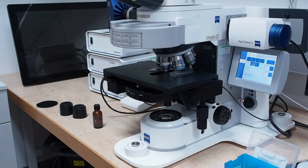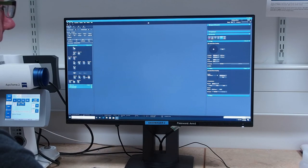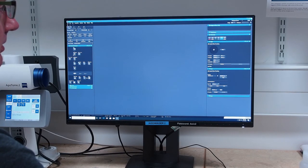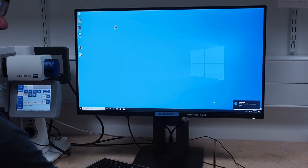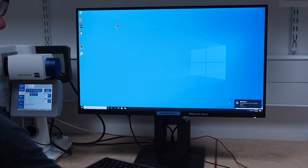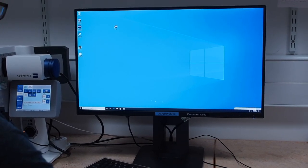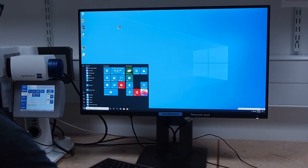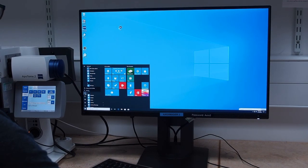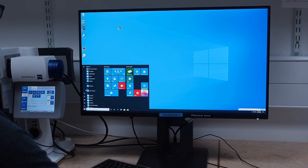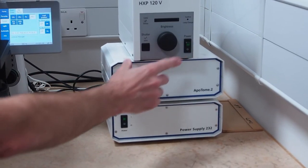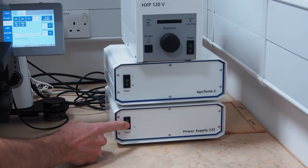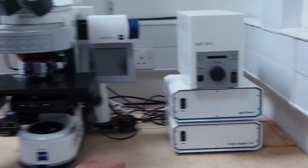Ensure you have removed your samples and cleaned the objectives used. Now you can close down the software and hardware. Ensure all images are saved then click the X to close Zen. A warning message will appear telling you Zen service is still shutting down. Wait for this to close before logging off the PC.